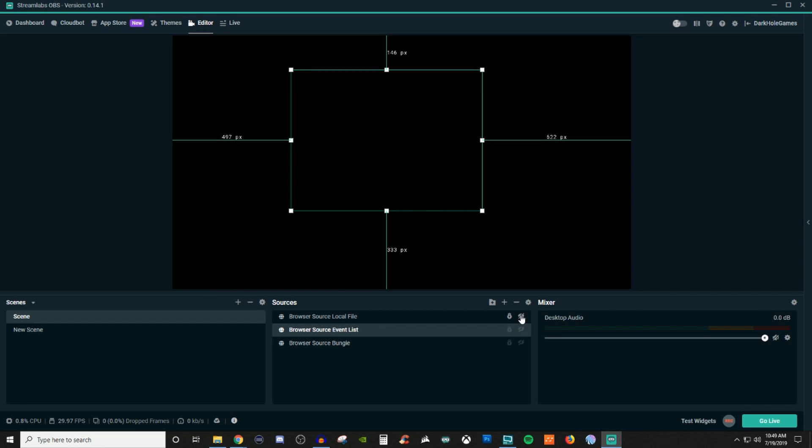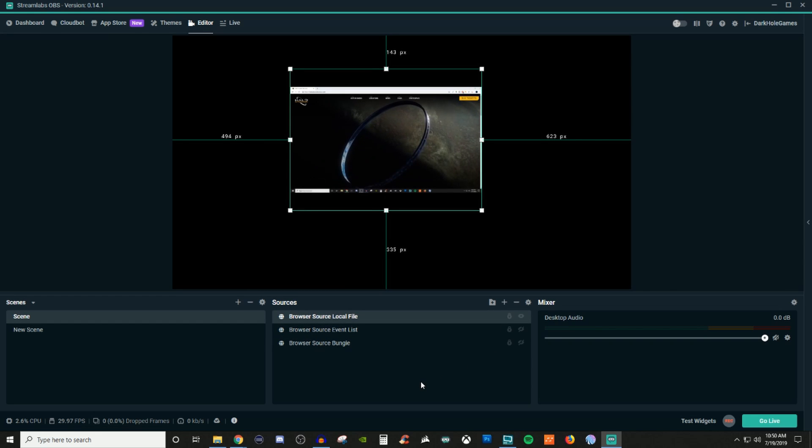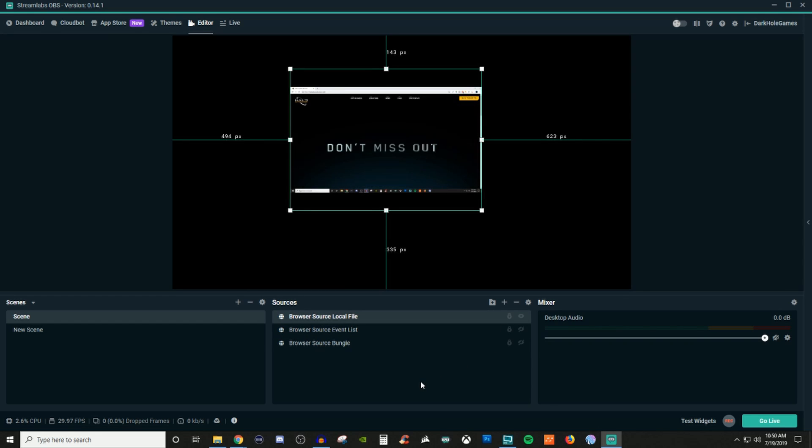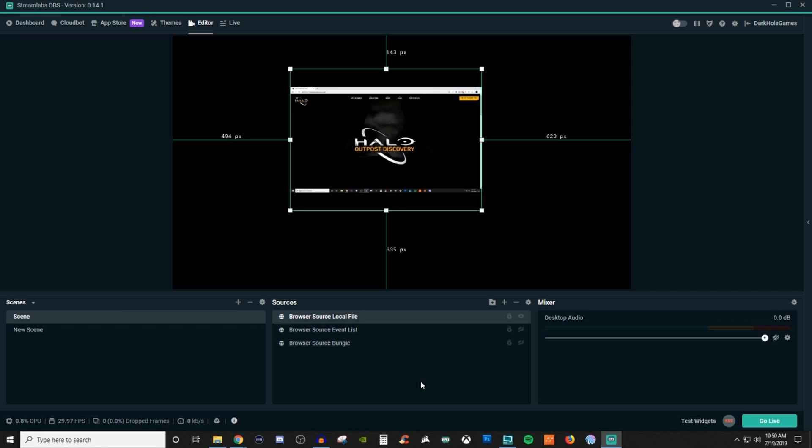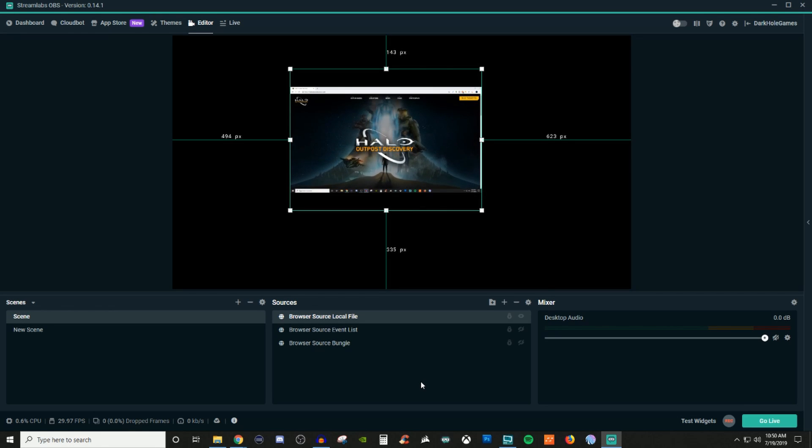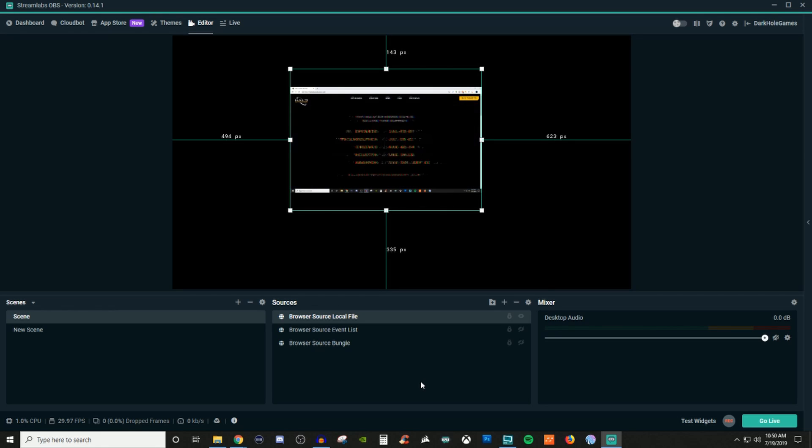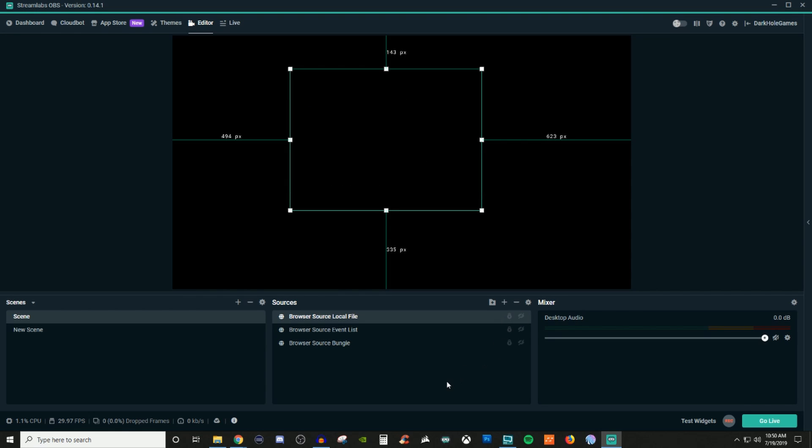And then for the local file, the local file is a video that's directly off my computer and this is one of the parts from a recording I was doing for Halo Outpost. So this shows you can also pull them from a local computer as well.